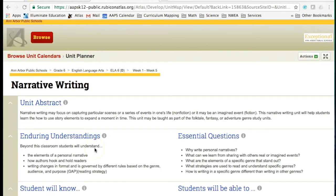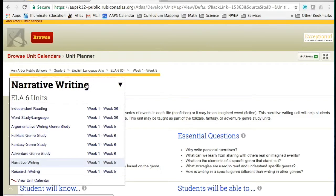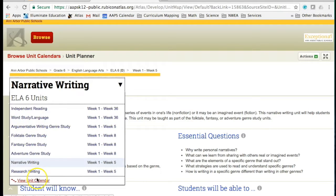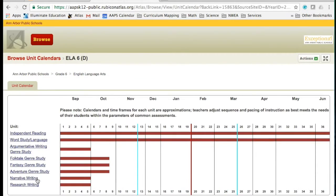If you want to read more about another unit in this same course, click on the unit name and a drop-down menu will appear. You can choose from one of the units or go back to the unit calendar to have a view of the whole course again.